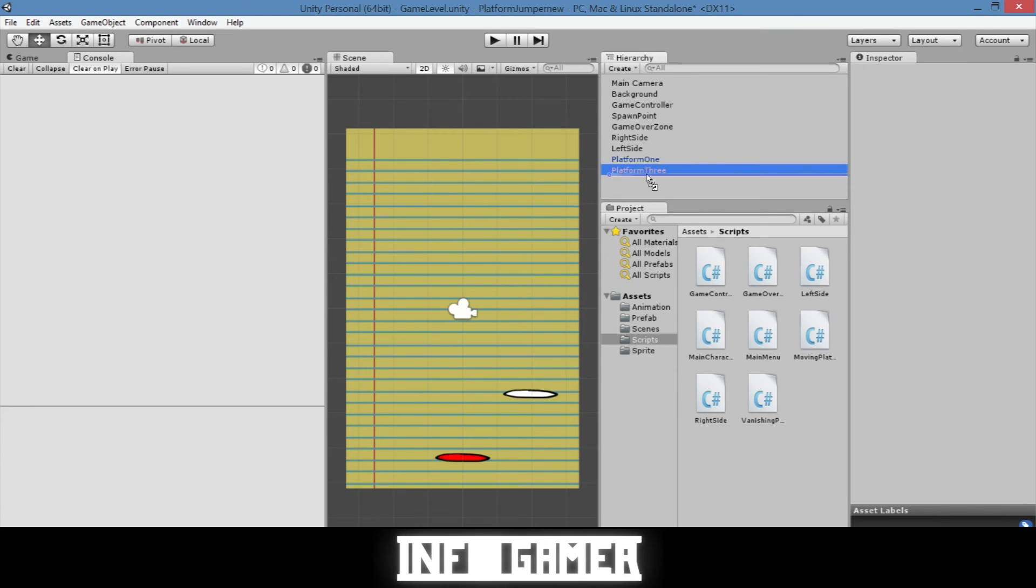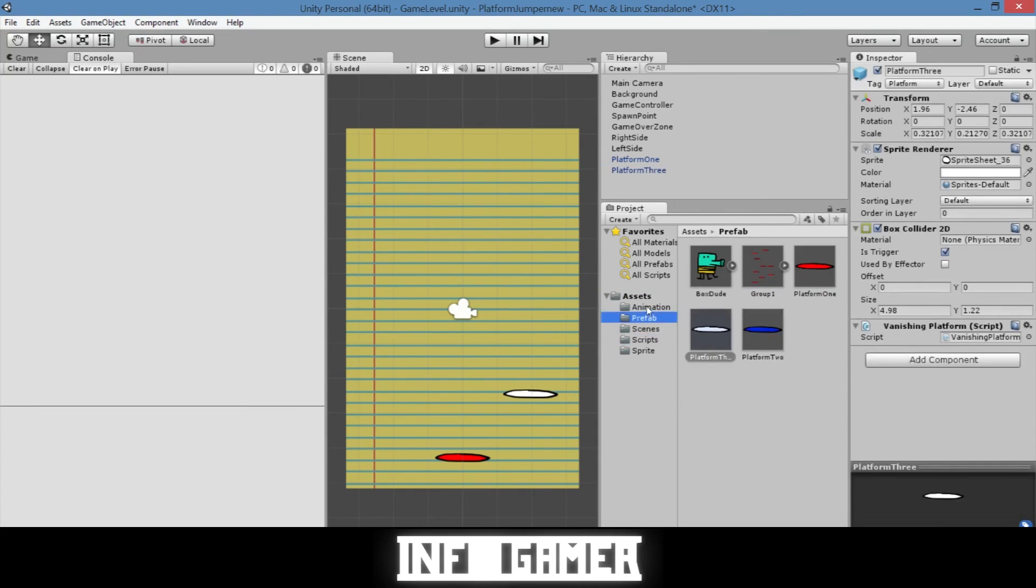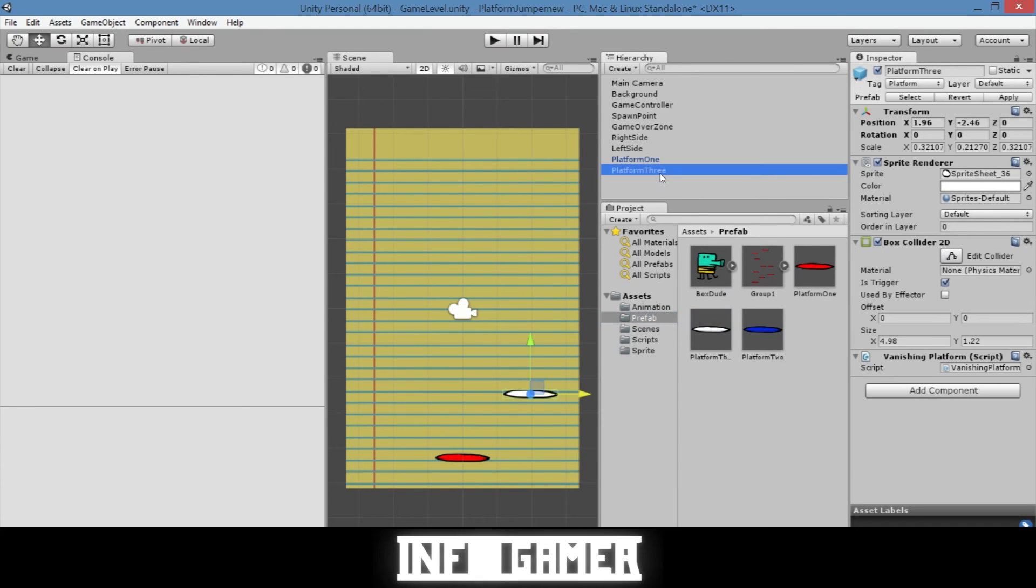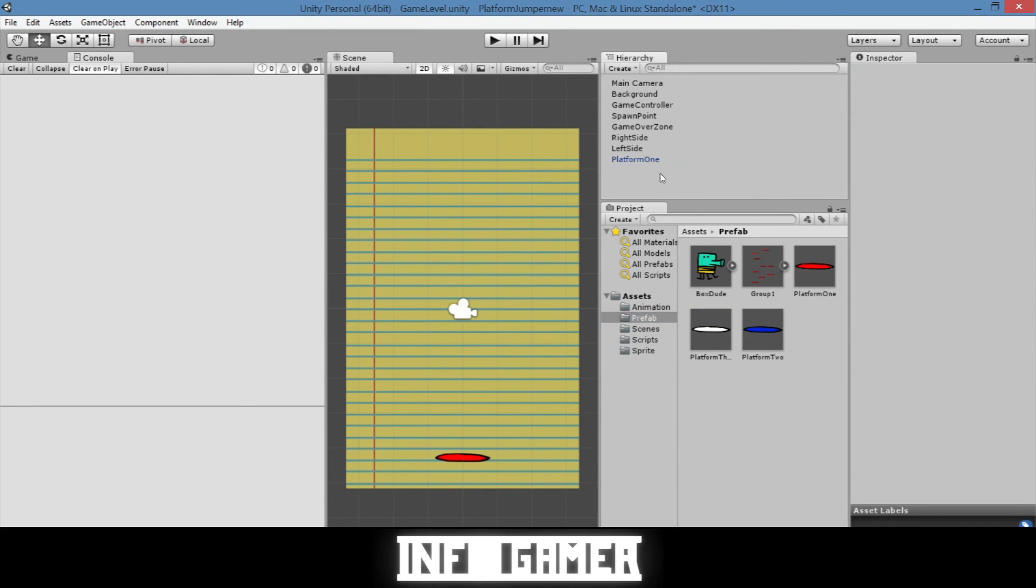So now that we know it works we can go ahead and save it as a prefab. We'll click on it in the hierarchy and drag it into our prefabs folder. Once it's in our prefabs folder we can go ahead and delete it from our scene. And now that we have standard platforms, moving platforms, and vanishing platforms.